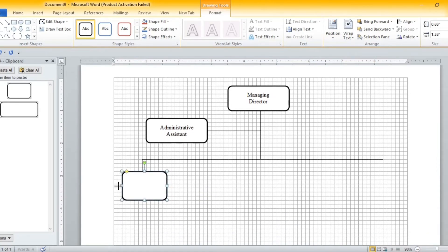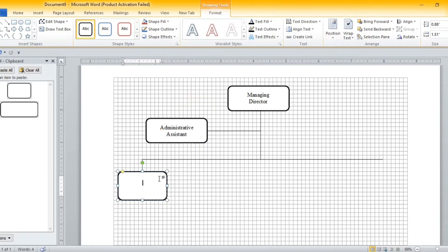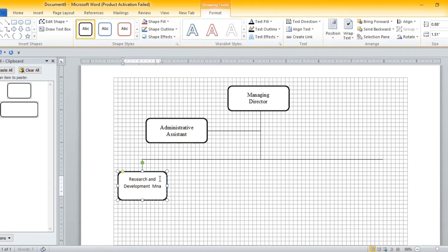If it needs to be tweaked a little, then we go ahead and tweak it. So we're right-clicking, we're adding text, we go ahead and type and this is what we're going to do right across. When we get to the bottom layer, we are going to use the same shape. So we simply go over to the clipboard, select the shape, and insert our line.